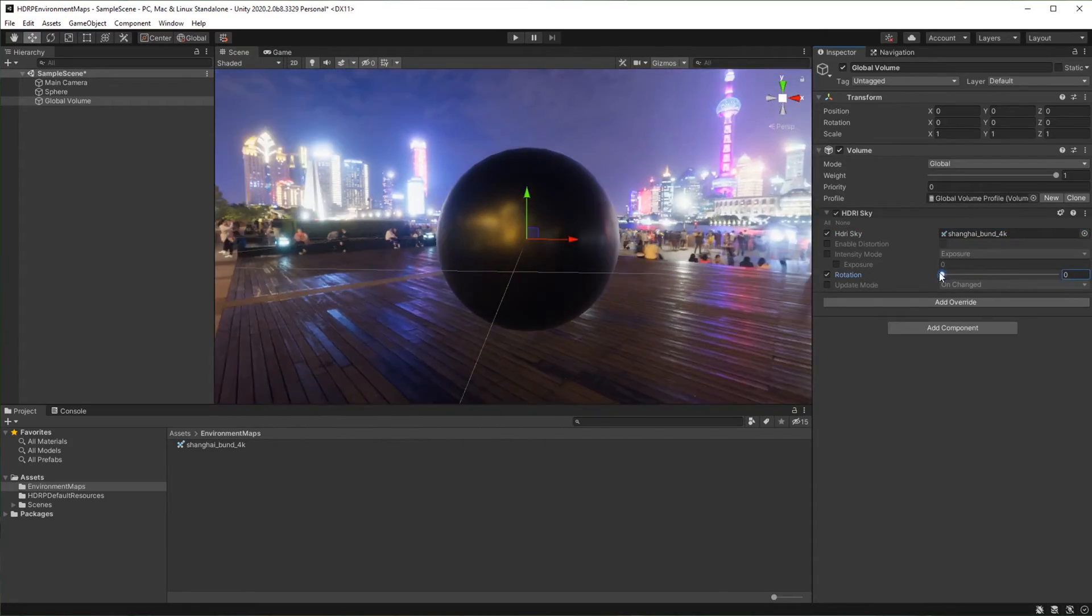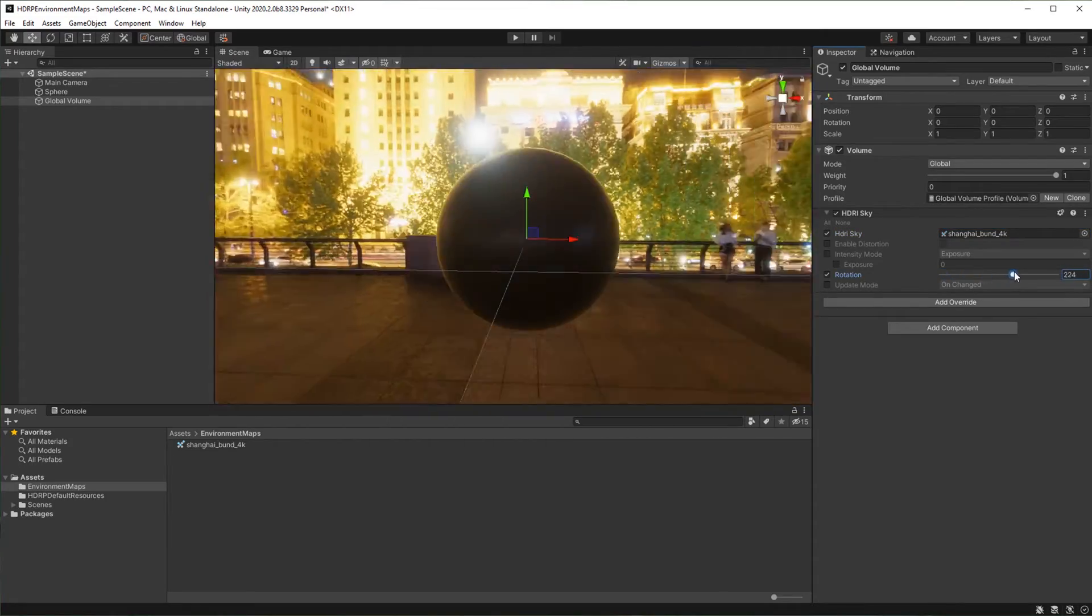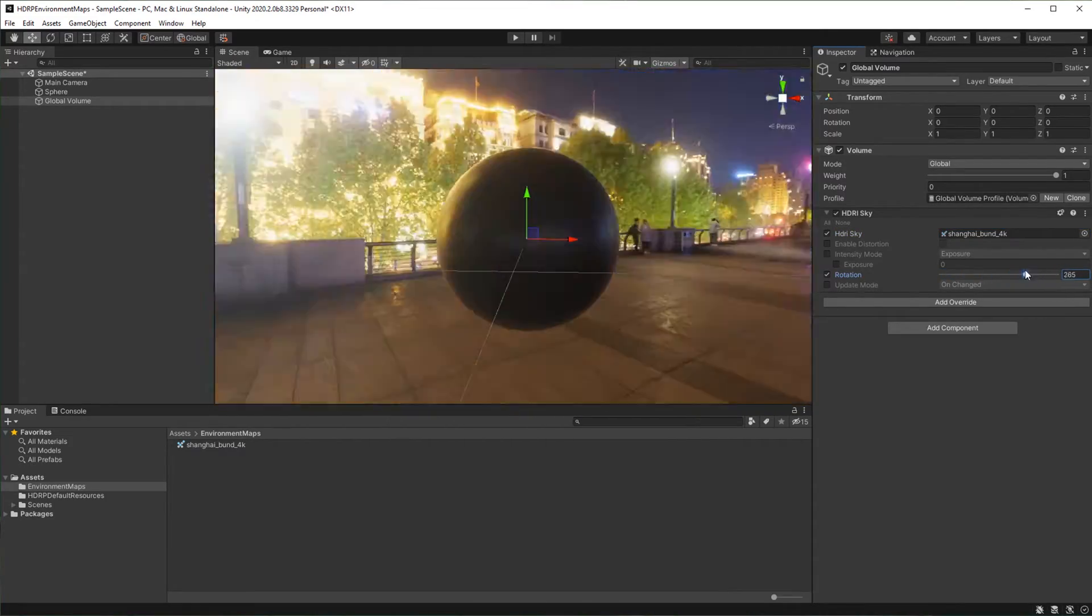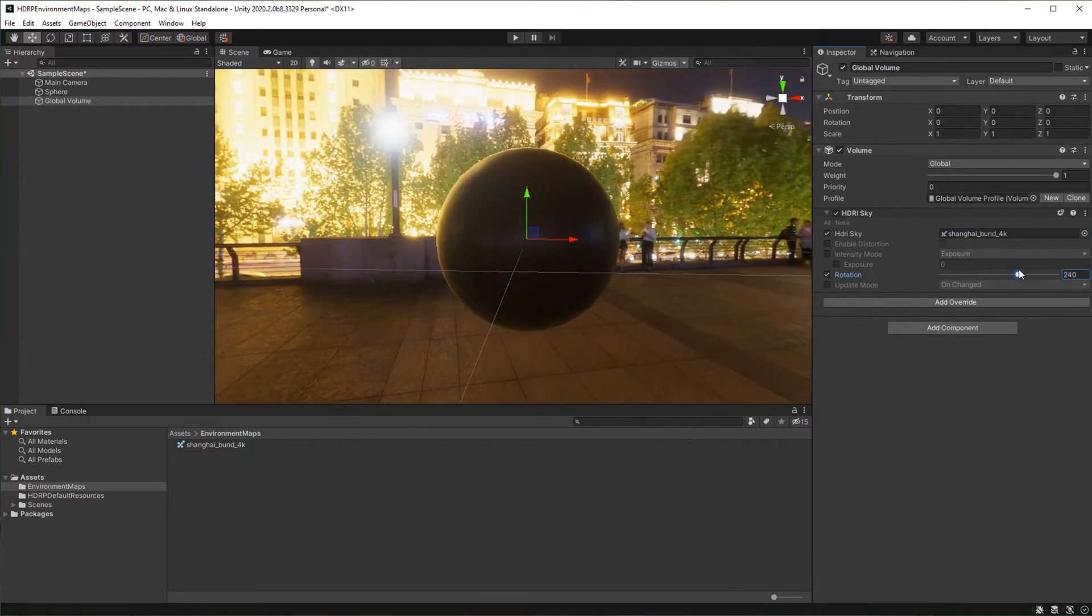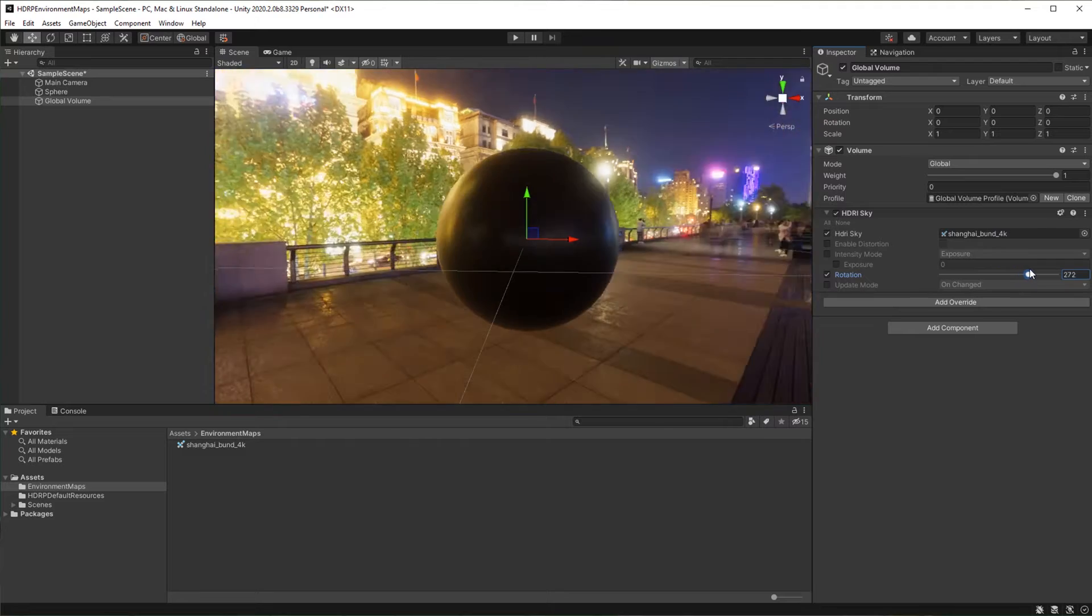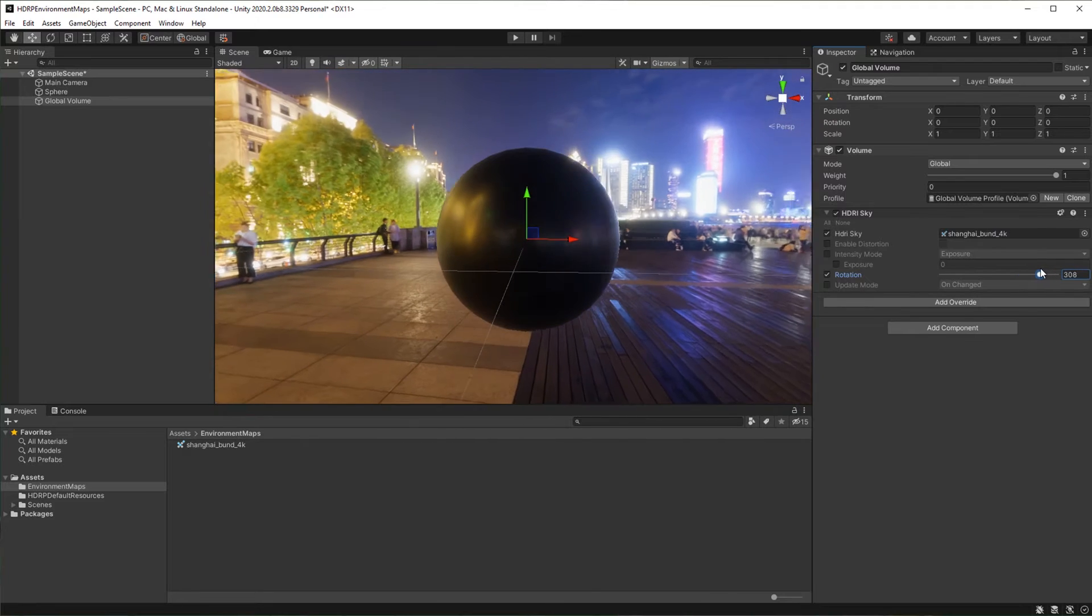Hello everyone, in this tutorial I will show you how to add environment maps to your scene using the high definition render pipeline in Unity.